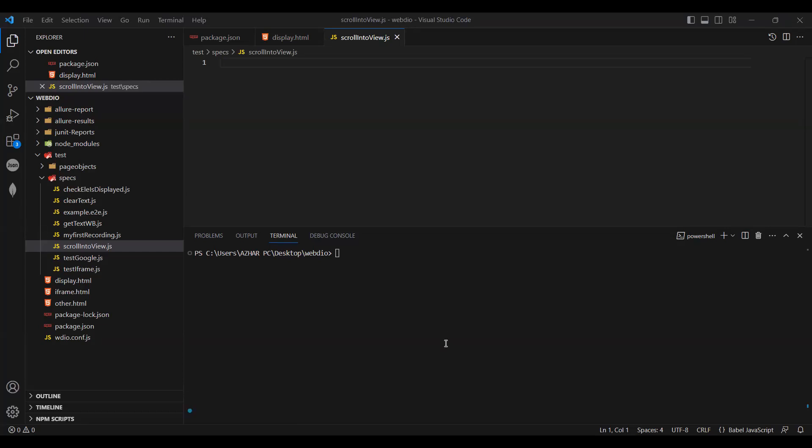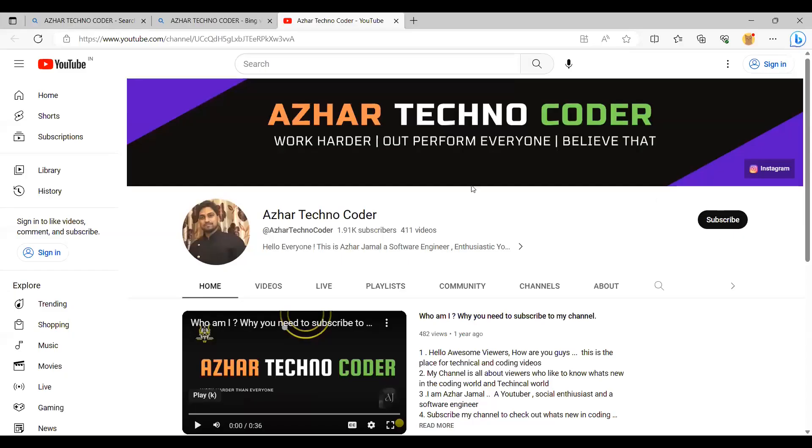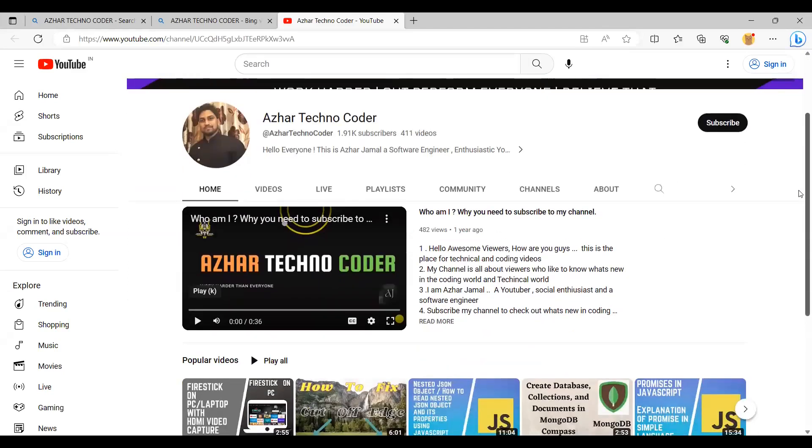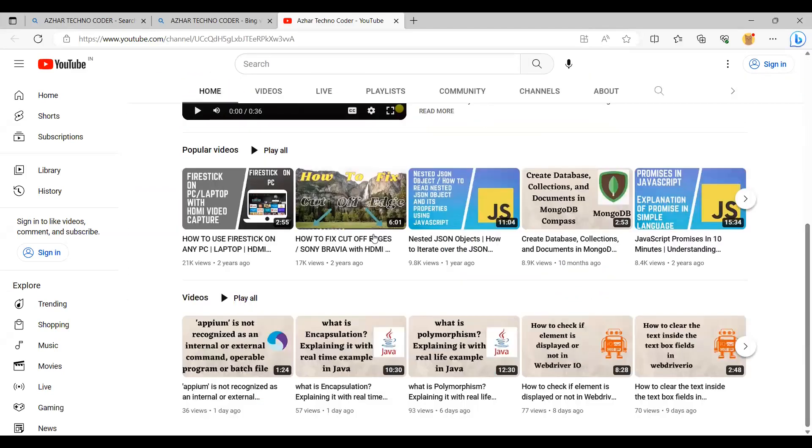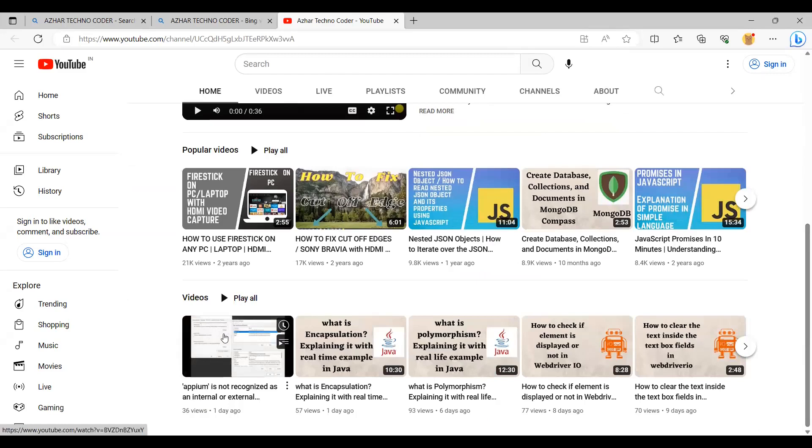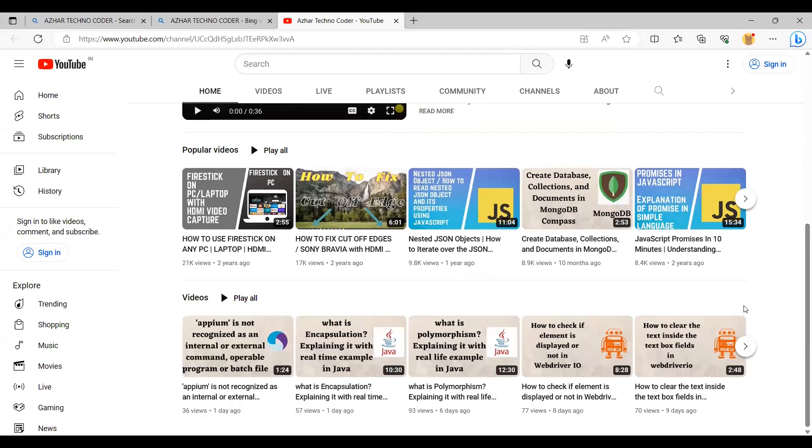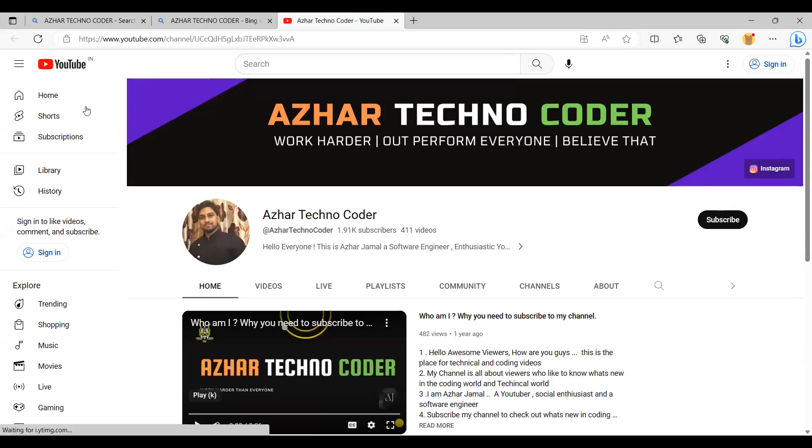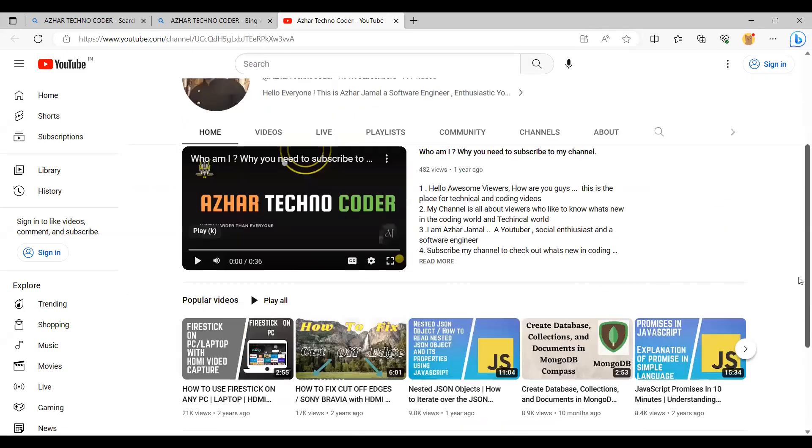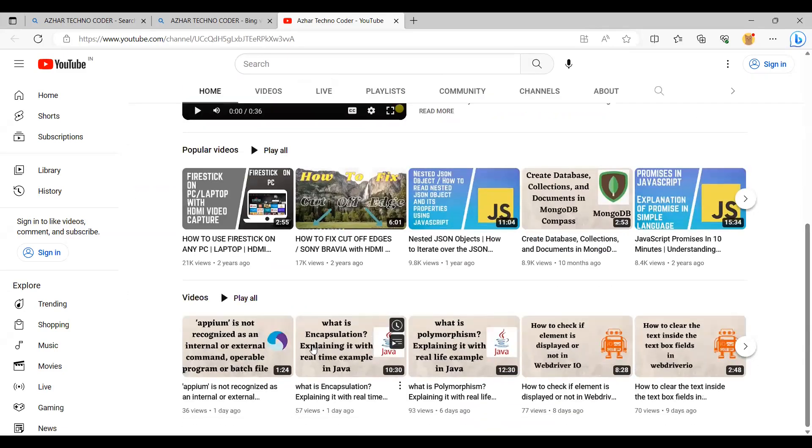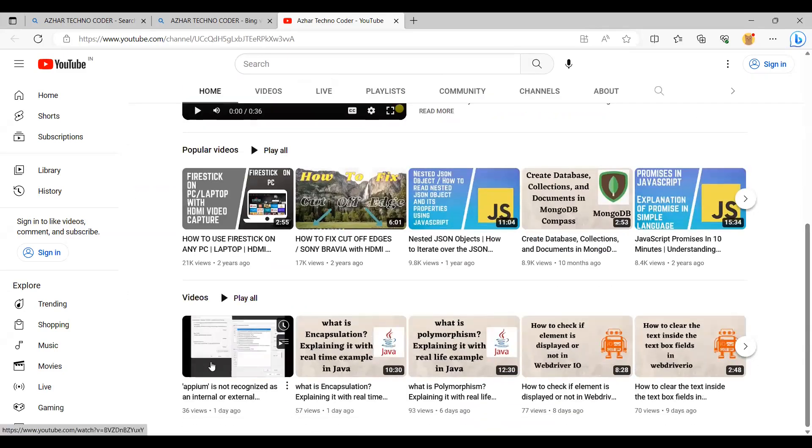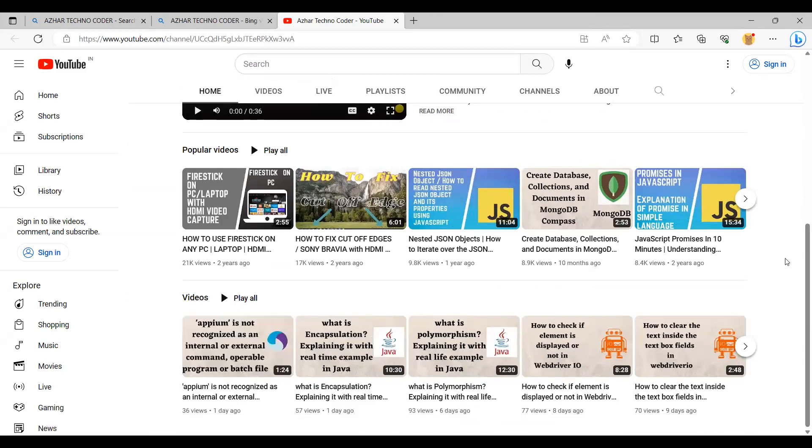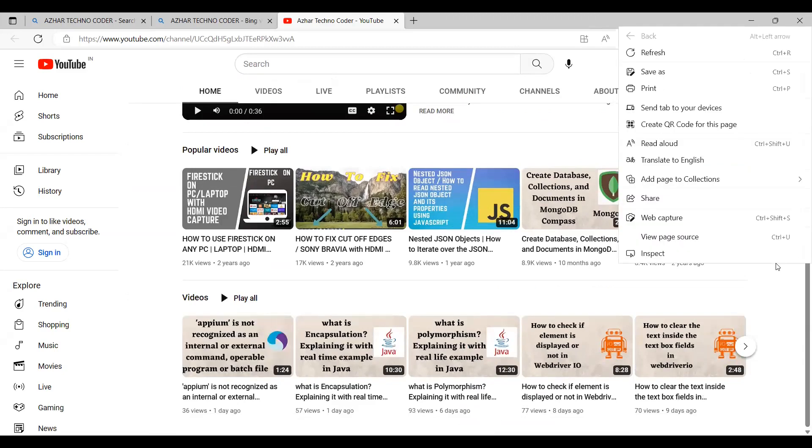For example, this is my YouTube channel. If I scroll down, this is the element which I want to scroll. When you launch a page, only this video appears, right? So if you want to scroll and click on this, let us now inspect it.